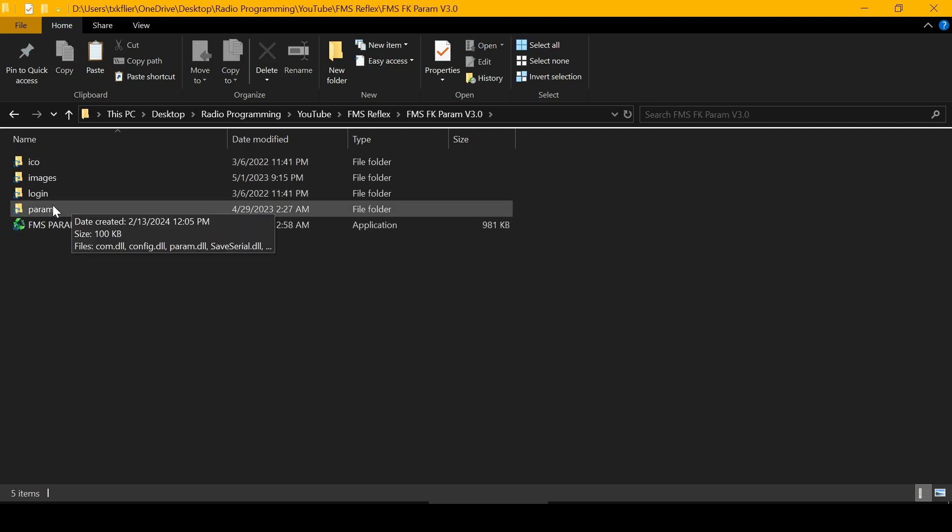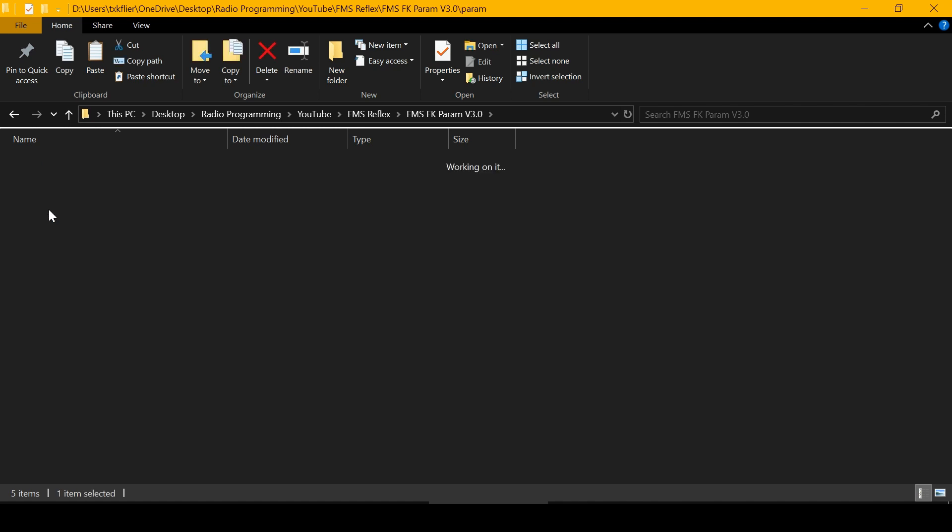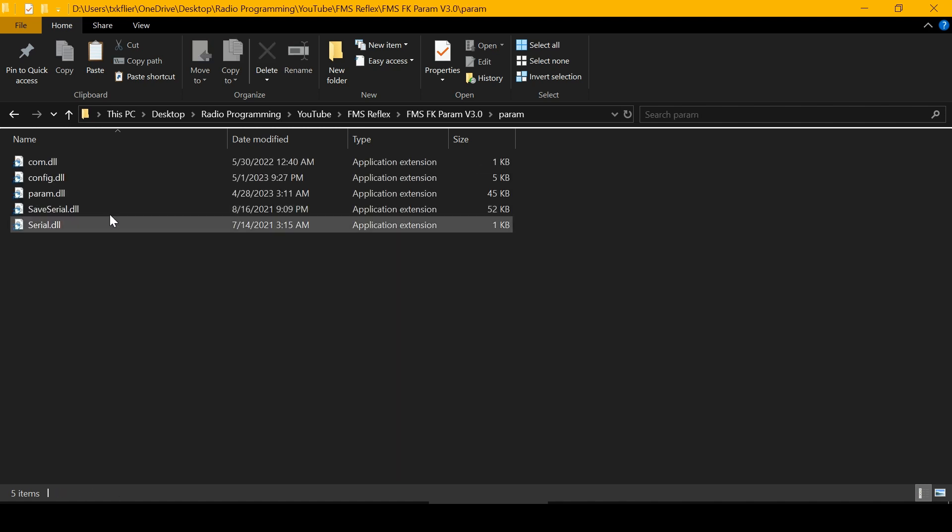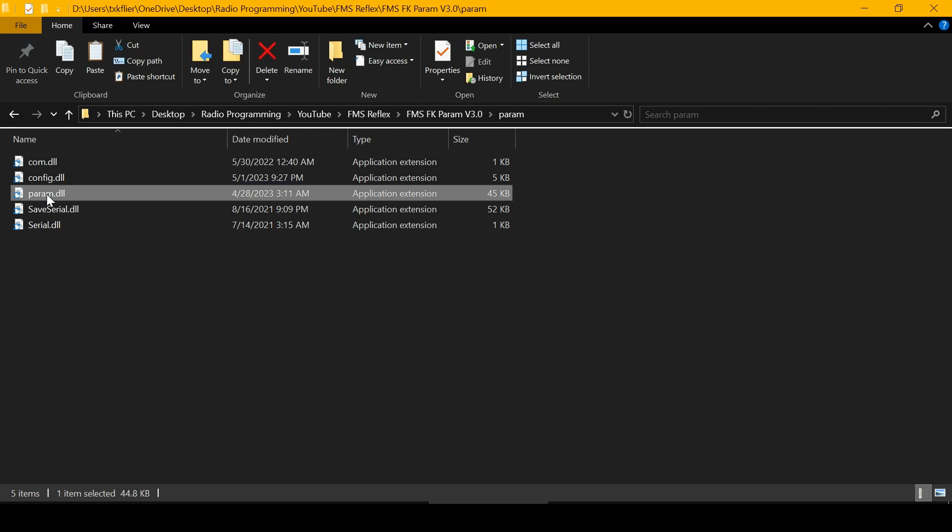The parameter files are in the param folder, so open it. The configuration for each model is in the param.dll file.